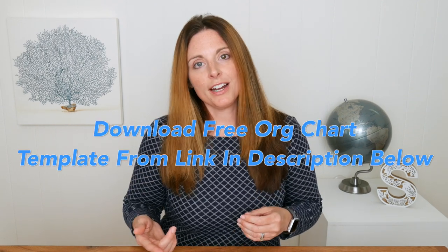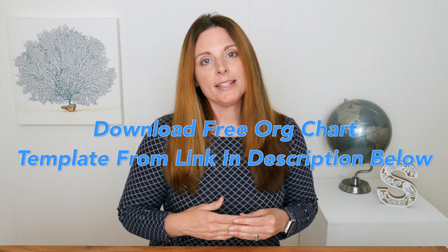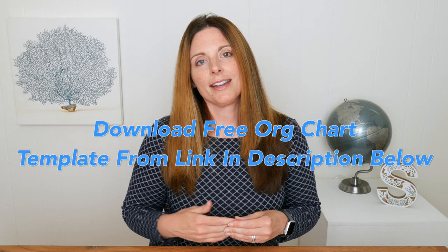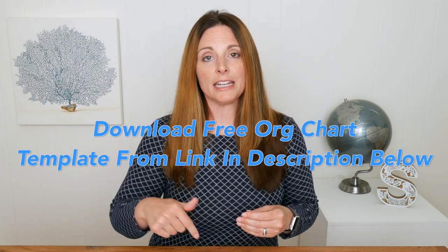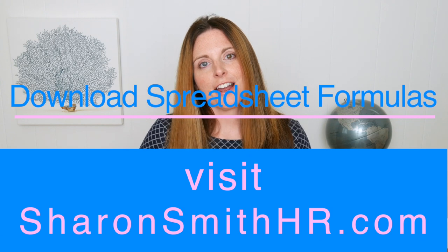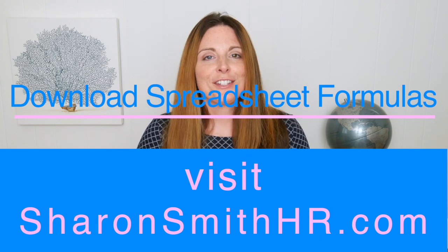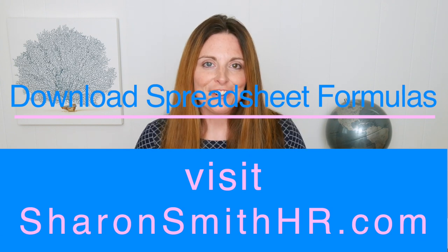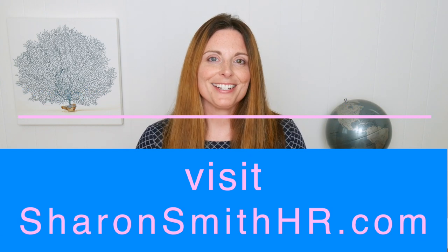Org charts are living documents. And by that, I mean, as soon as you have it updated, something will happen and you'll need to update it again the next day. So when I publish mine, I publish mine by saying it's a draft version in the month that I publish it. To get you started, I created a PowerPoint template that you can access in a link below in the description. Visit my website SharonSmithHR.com and be sure to subscribe to my channel. Thanks for watching.